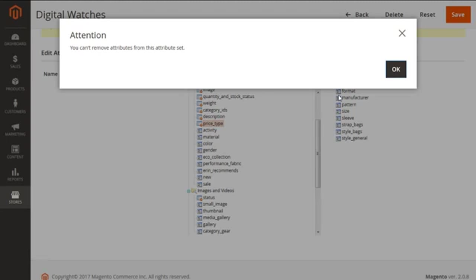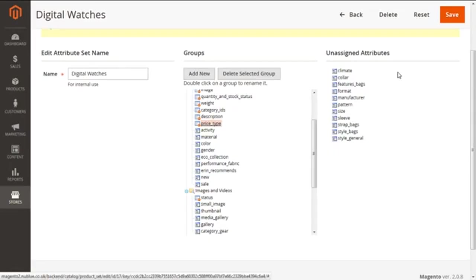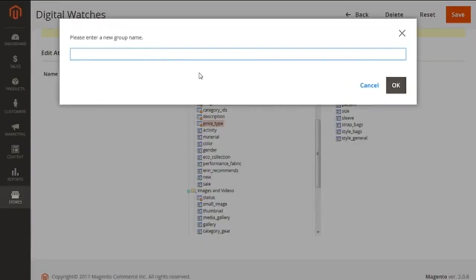Okay, now the next important part is that we can create a custom group of attributes with this Add New button. Just click on this. For an example, I'm putting it like Digital.